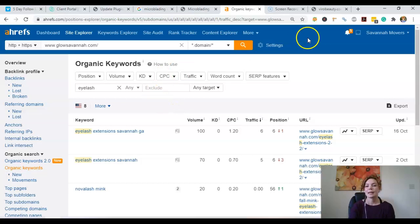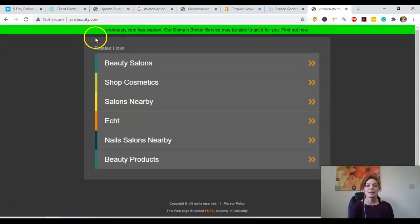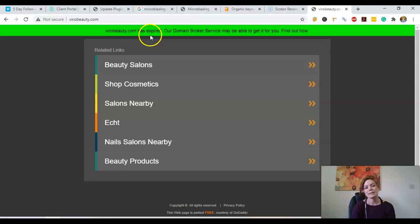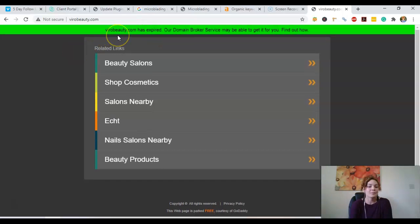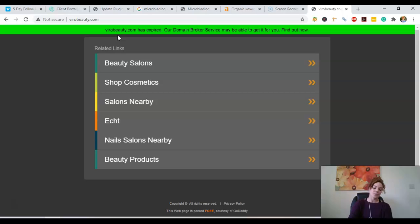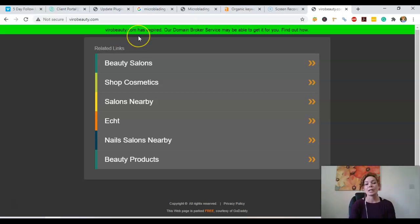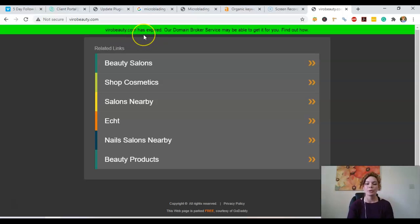And also I did type in your URL. It's showing that it is expired. If you wanted to keep it, that's fine. But I also would say maybe let's get a new URL that would help with the ranking factors.